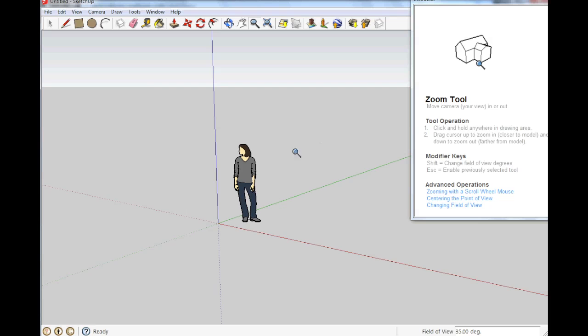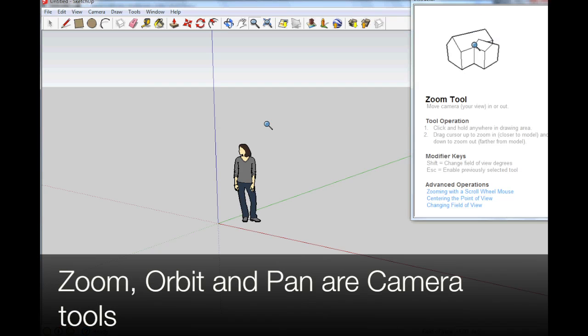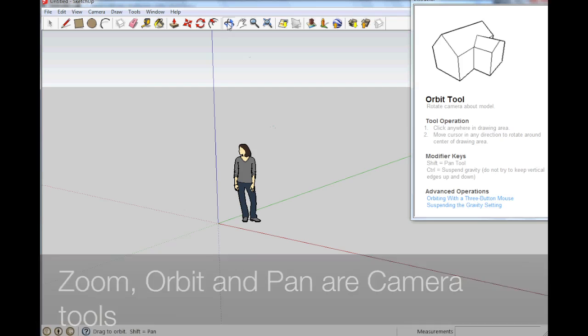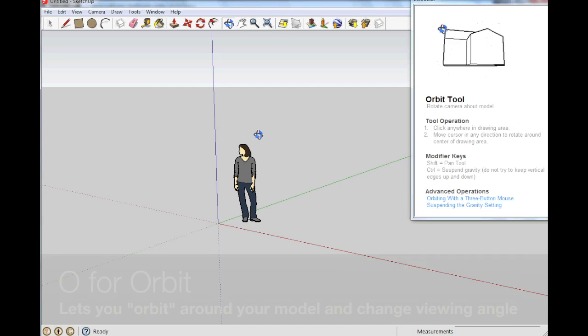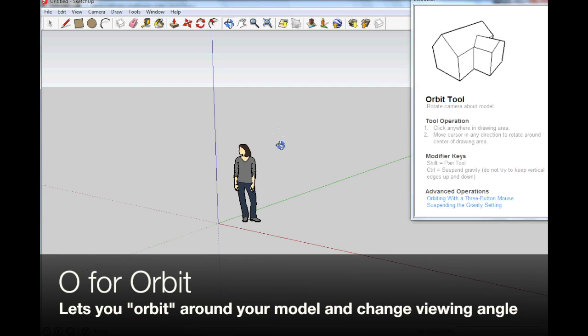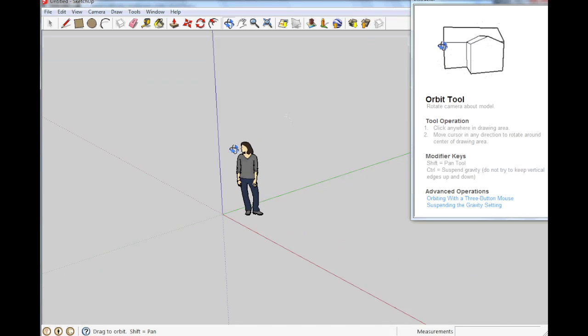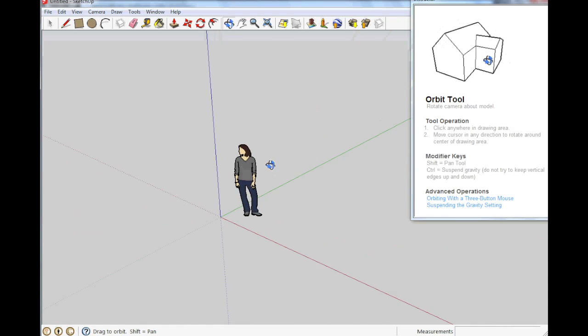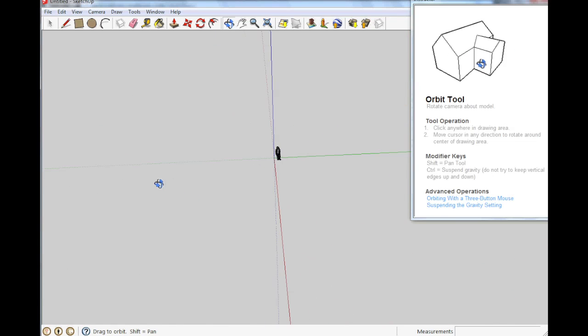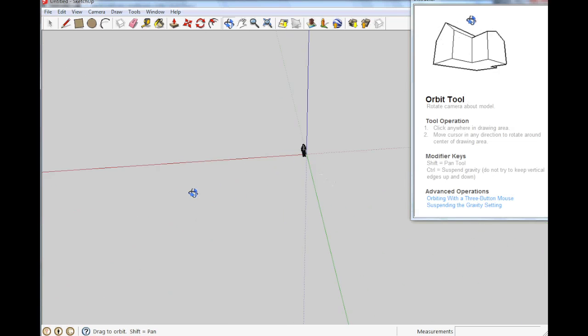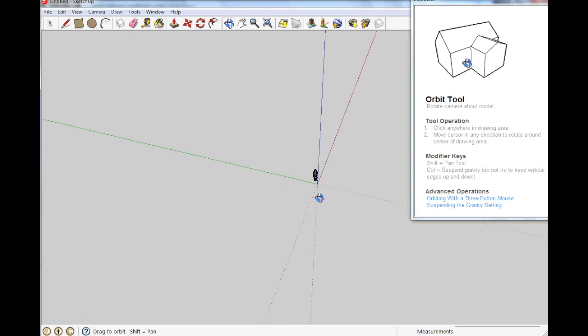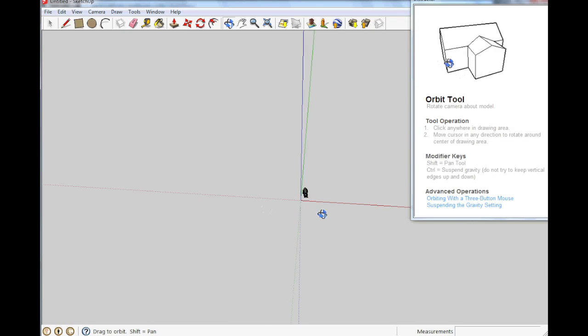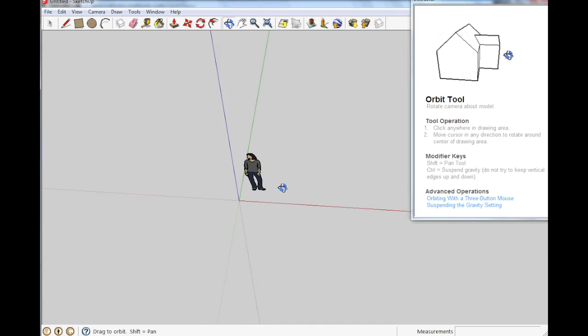So the second really good thing to work with is the orbit. This one here you press O on the keyboard and you get orbit. So you left click and you can move around.